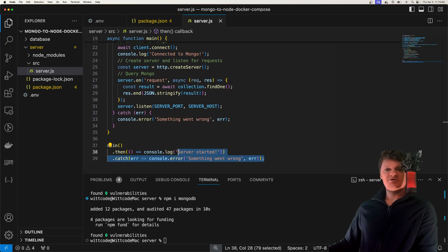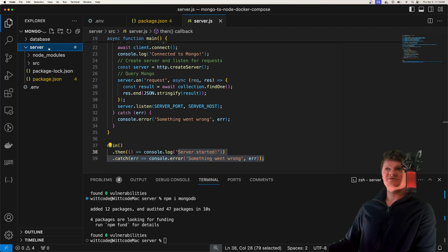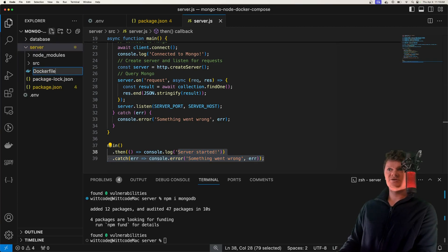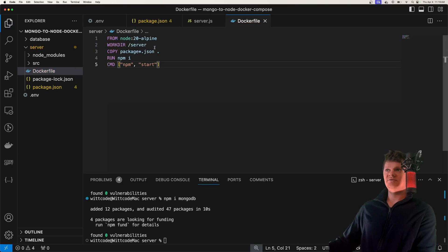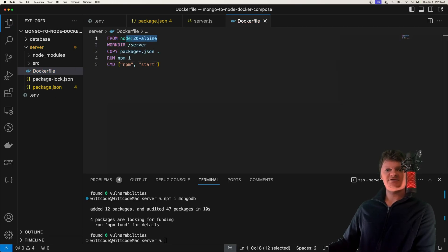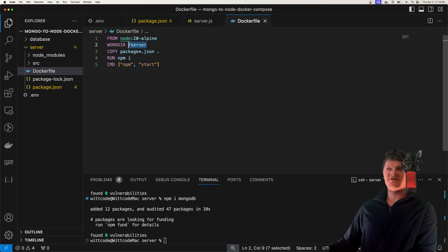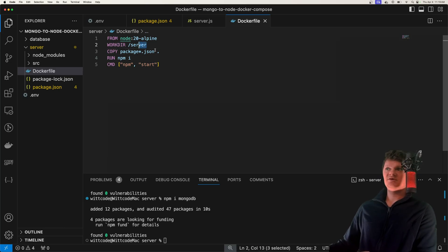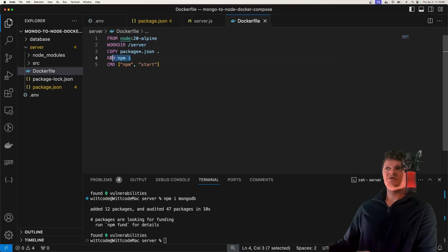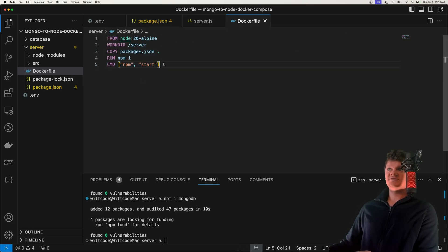Now let's create our node Docker image using a node Dockerfile. It's going to use node version 20 with Alpine Linux as the base image. We create a directory inside the container called /server at the root directory, which means any RUN, CMD, or COPY commands will be executed in the server directory. We copy over our package.json and package-lock.json into the server directory, then install those dependencies, and then run our start script. That's all it takes for the node Dockerfile.